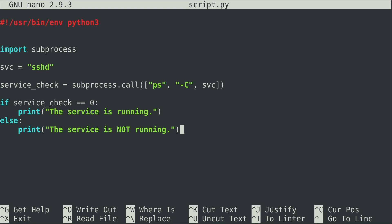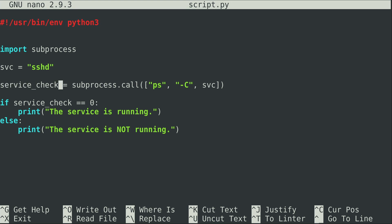So already you're probably seeing the benefit of subprocess. With the OS module, we were also able to interact with our system, but with subprocess it's specializing in actually running commands. Subprocess is sometimes a better fit for that. We were able to check to see if a service was running. I created a variable svc set to sshd — that could be any service name — and service_check is being created as an instance of subprocess.call.